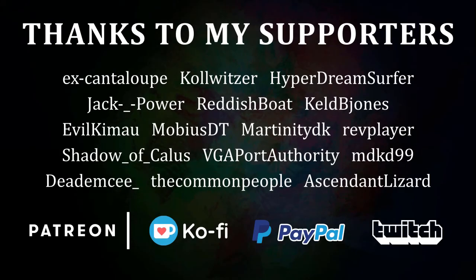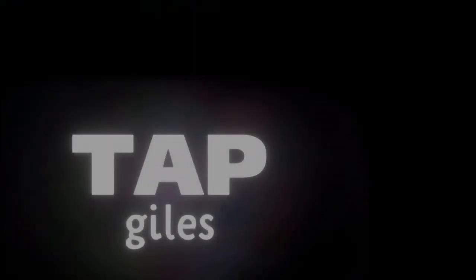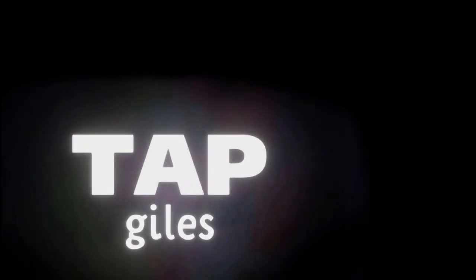I'd like to thank the common people, HyperDreamSurfer, EvilKeyMao, and all of my other supporters for making this tutorial possible. Thanks for watching. If you'd like me to continue making these tutorials and helping creators across the internet, you can find out how to support me in the link in the description. Thanks for your consideration, and I'll see you in the next one.